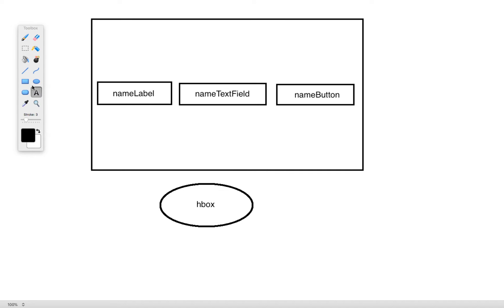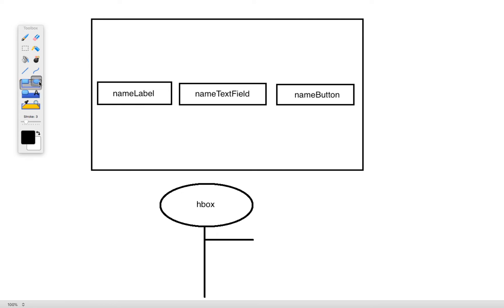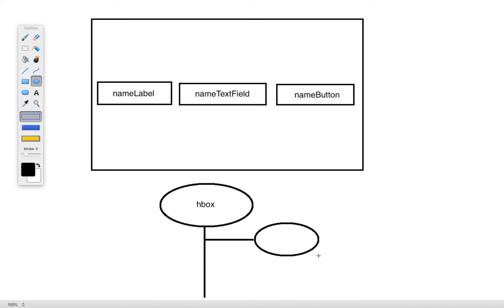And then from there we want to go ahead and connect to this each one of the individual elements that are inside of it. So we'll have one for the label. We'll place that here.